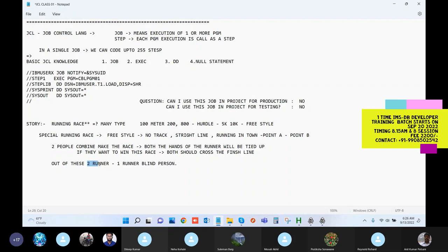The second runner who is there, he is also a runner but he can also see the path. So if this particular race has to be completed and finish the line, they need to finish the race. Both people have to go together, there is no other option to win the race.